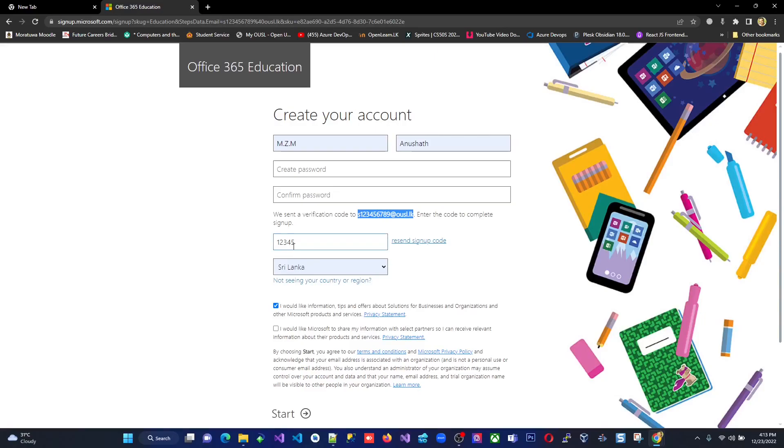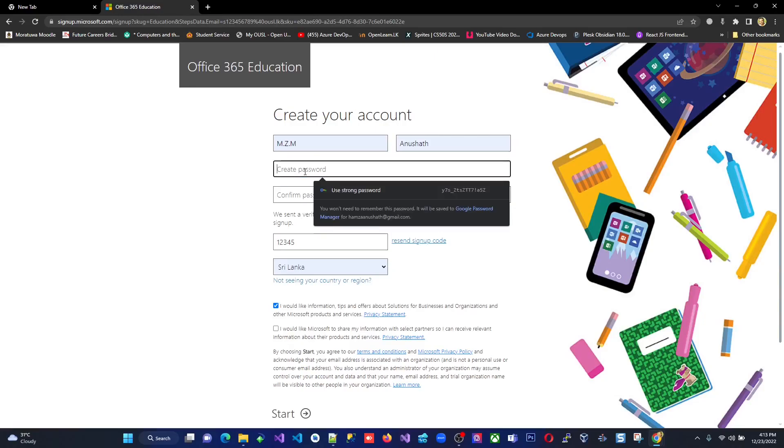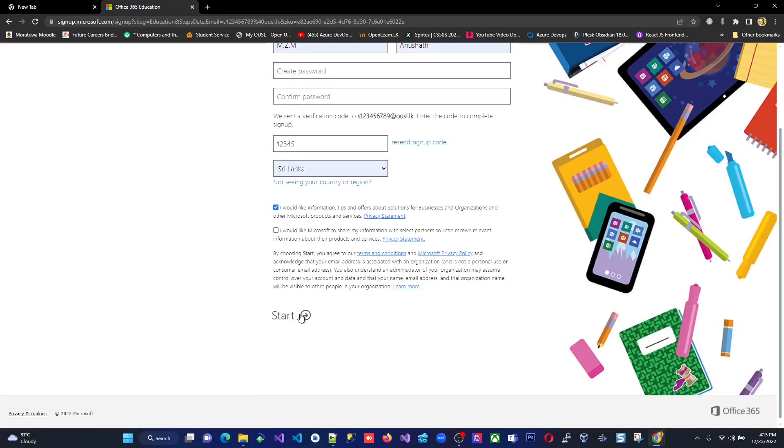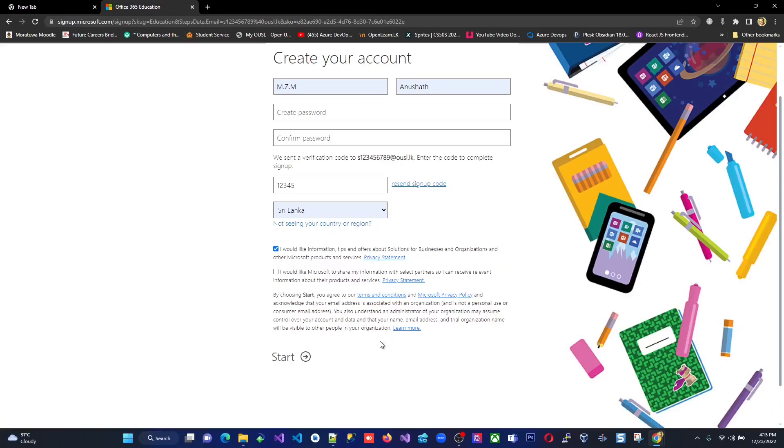So you will get an email from them, verification code, enter the code and enter it here. And you also give a strong password in order to create the account and click start. So that's it. So definitely after that, the next step will say that you successfully sign up or something like that. The message will give you that you signed up already. This is the main procedure that you have to follow.